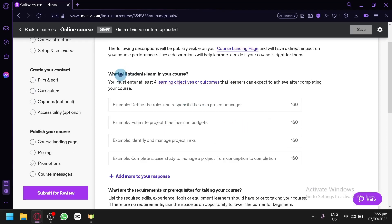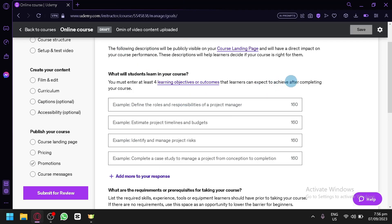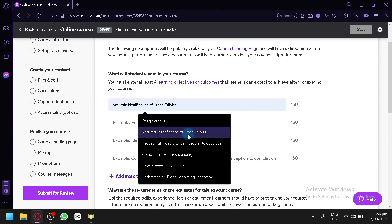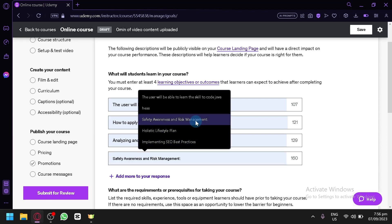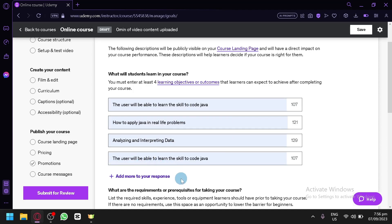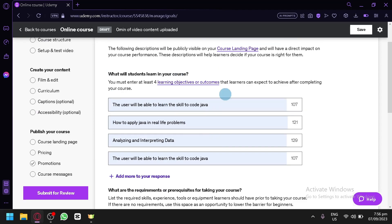In 'Plan Your Course,' you'll specify what students will learn. This depends on your course type. For a Java course, for example, you might write that the student will learn Java, apply it to real-world problems, analyze and interpret data, and develop coding skills. Use clear and descriptive language here.